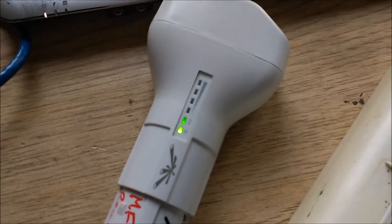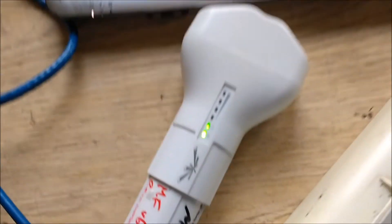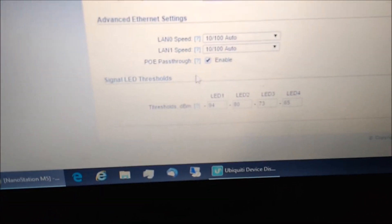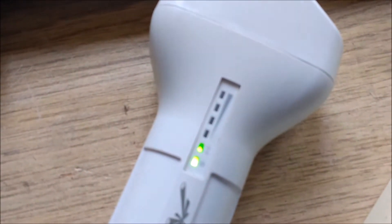As soon as I click Apply, those lights will come on — there we go. It's currently passing through PoE power to power the second device. Now I will turn it off, change, and then apply — and there it is. With the M5 nanostation, it is working properly.